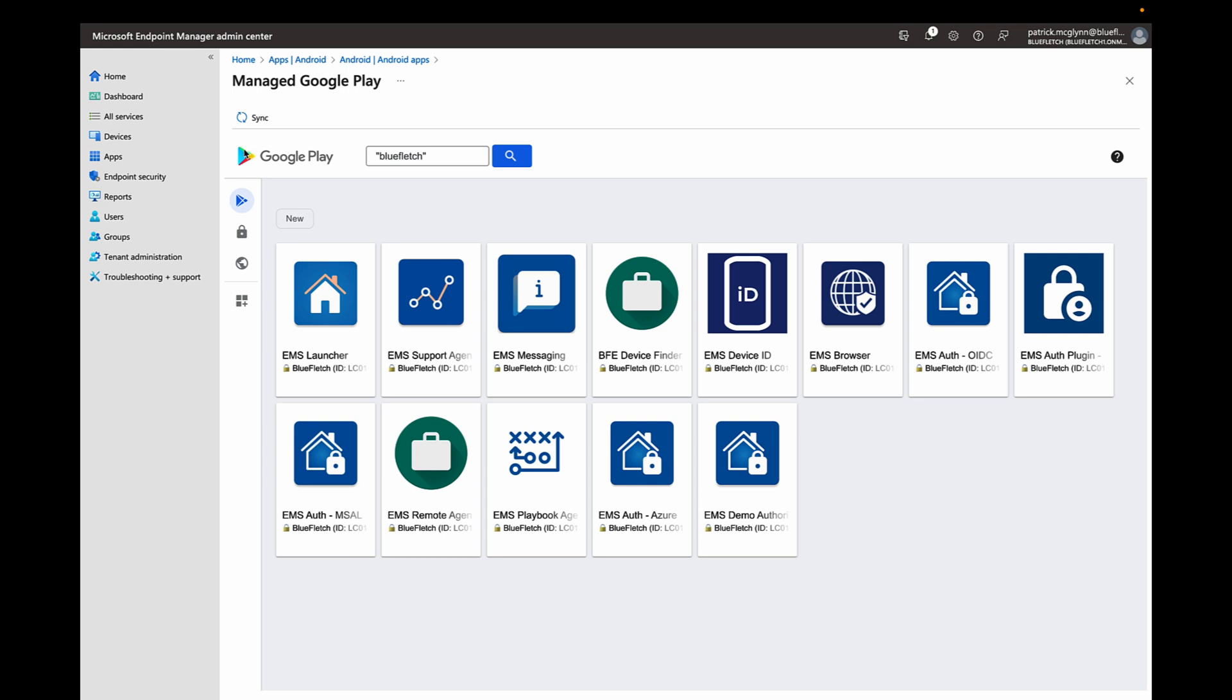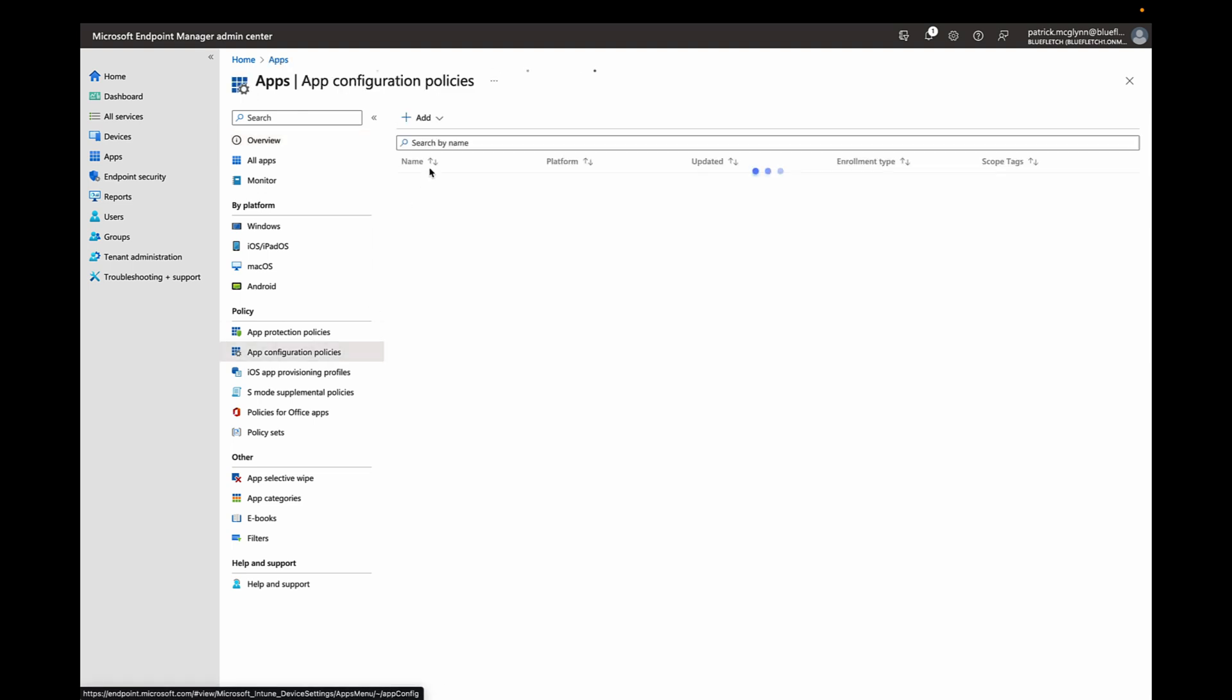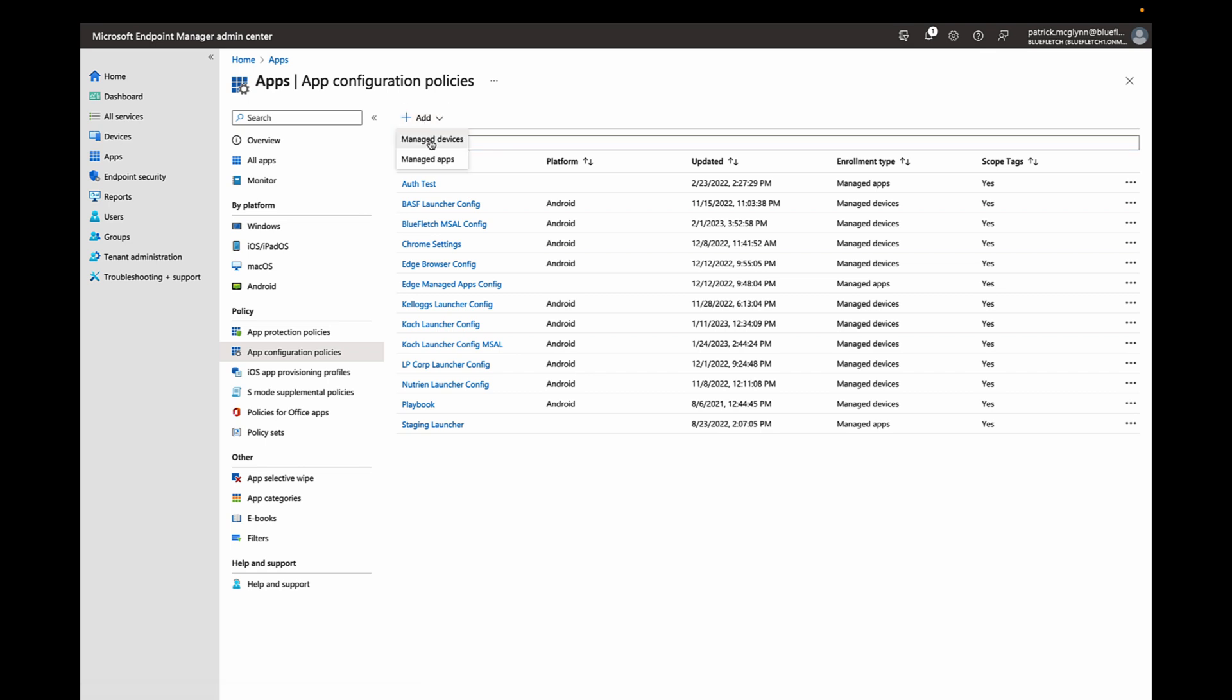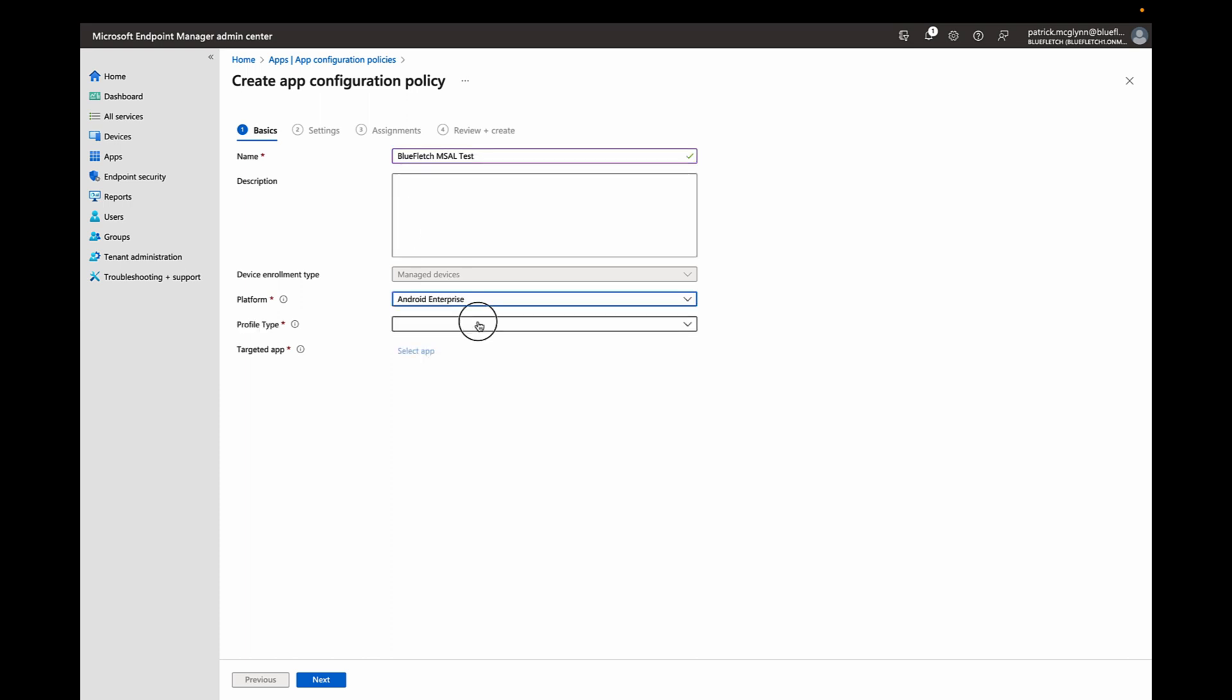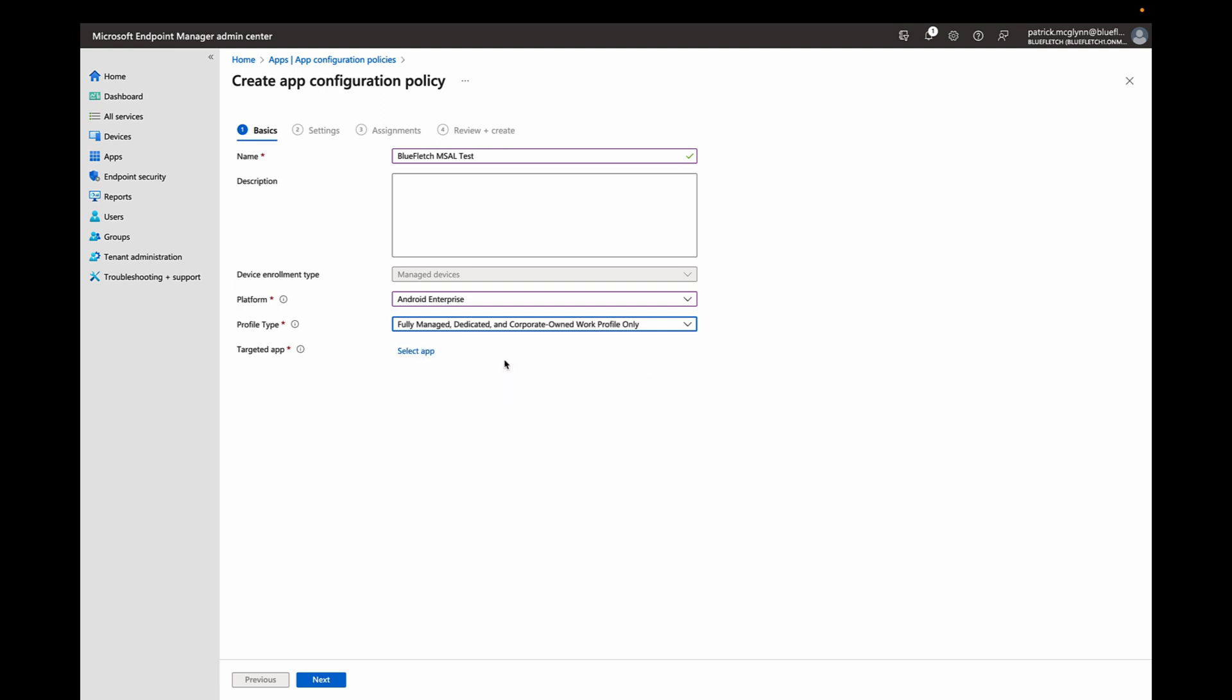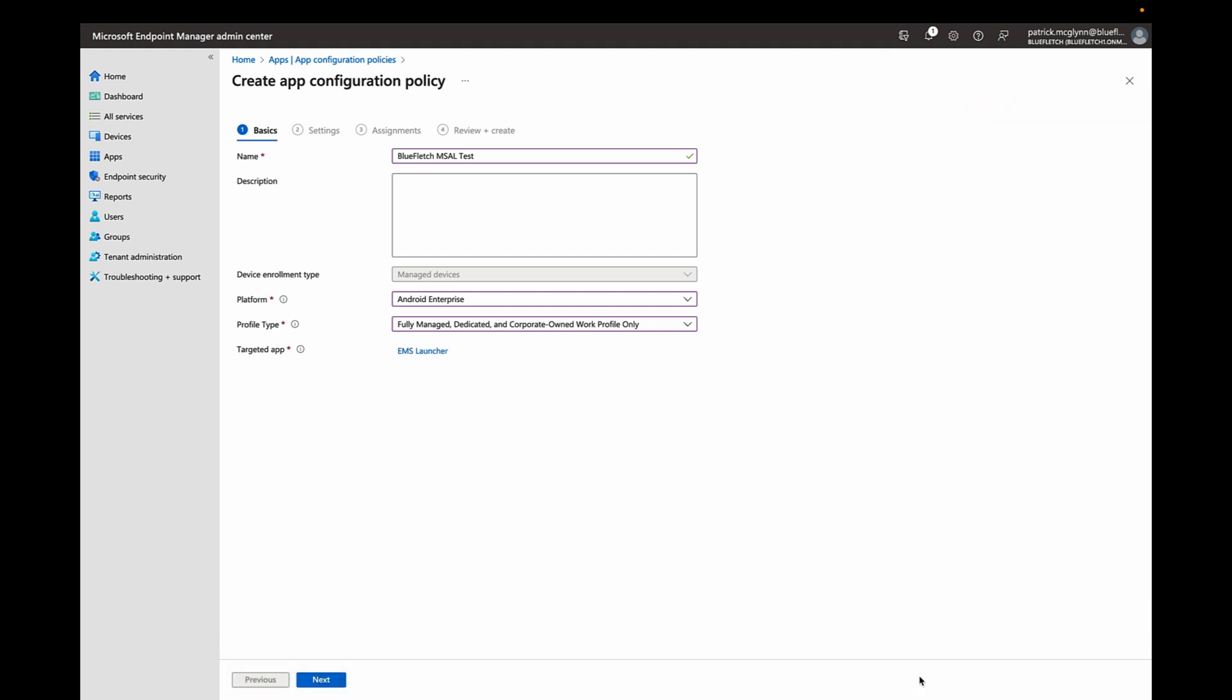Now let's configure the launcher via the app configuration. You'll go to Apps and then App Configuration Policies and create a new app configuration policy. Select Manage Devices and input a name that will make sense to you. For example, Blue Fletch MSAL Test. You'll select Android Enterprise as the platform and select Fully Managed Dedicated and Corporate Owned Work Profile Only. The targeted app in this case will be the EMS Launcher that you previously approved and deployed. Click Select and OK.